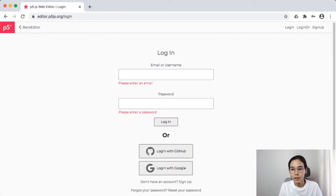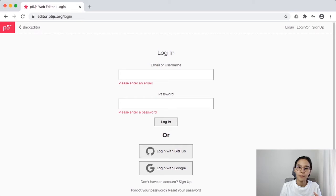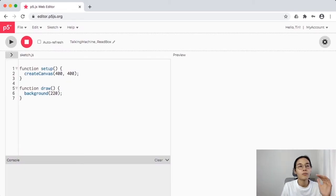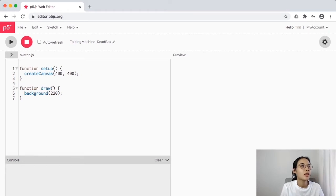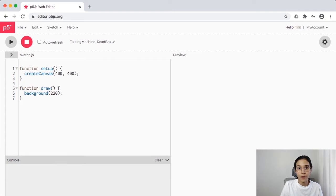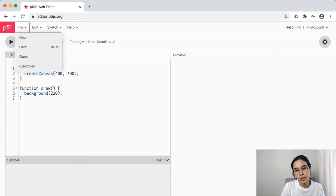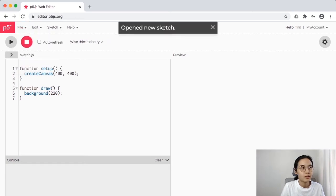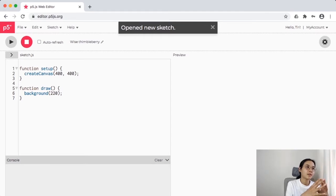Go to the login page, enter your email that you submitted, and in the top right corner you'll see your name, meaning you are now on your account. Then we're going to start with creating a new file — go to File, then the dropdown menu, and click New. p5 already has a setup and draw function set up for you.